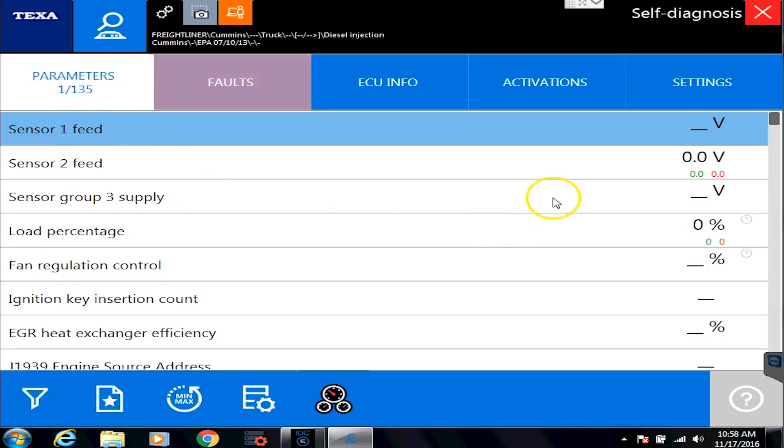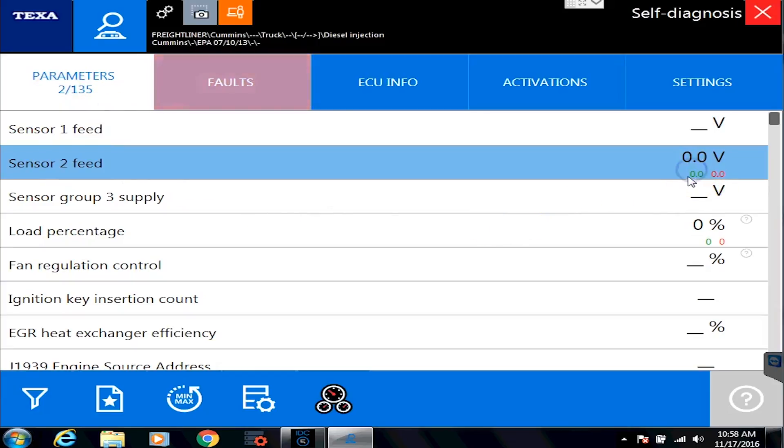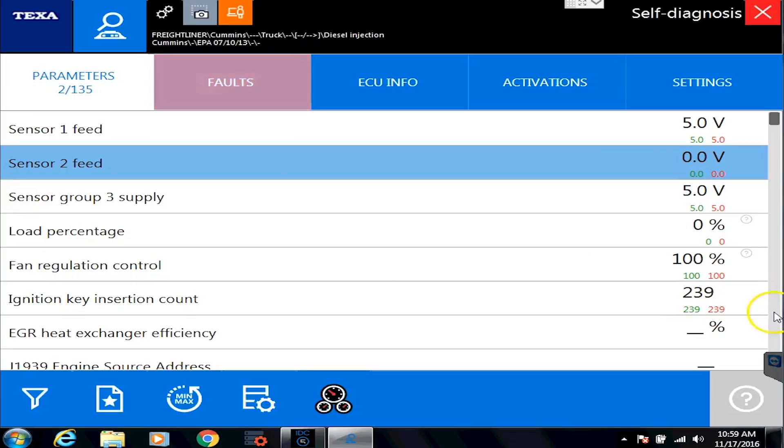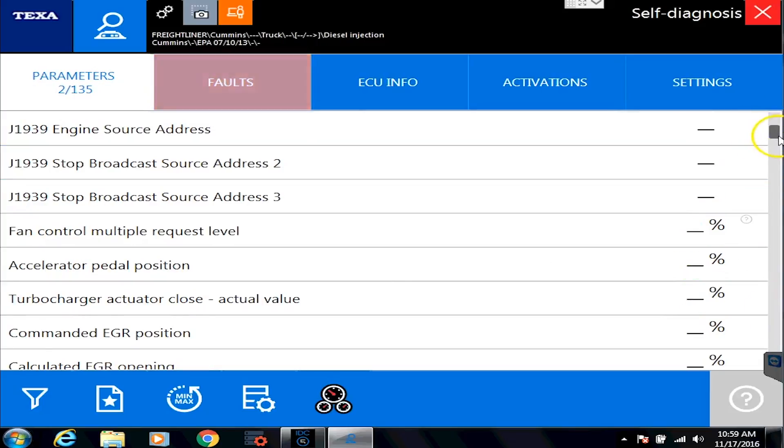So it takes a second here in our demo mode, but you're going to start seeing over here some values populate, and you're going to see some green and red values. What those green and red values represent is the low and the high of the value of that specific sensor or value while we've been connected to the vehicle.